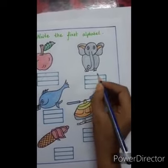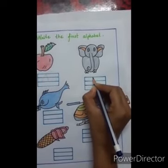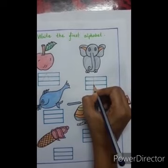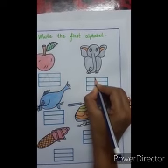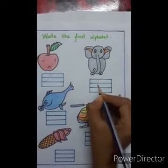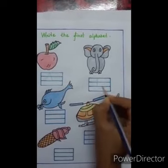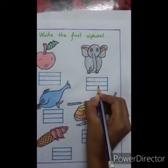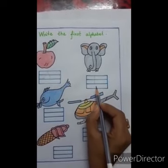To write E, first we have to draw one standing line, then three sleeping lines — one, two, three. This is alphabet E.